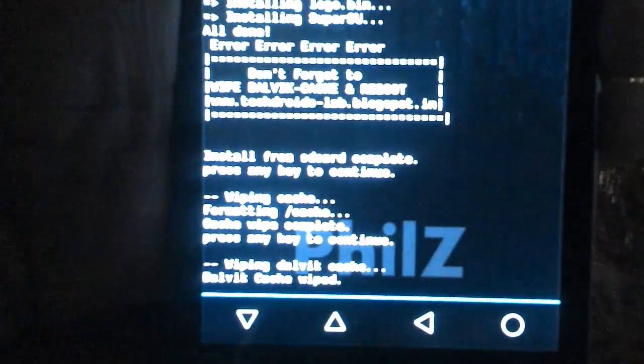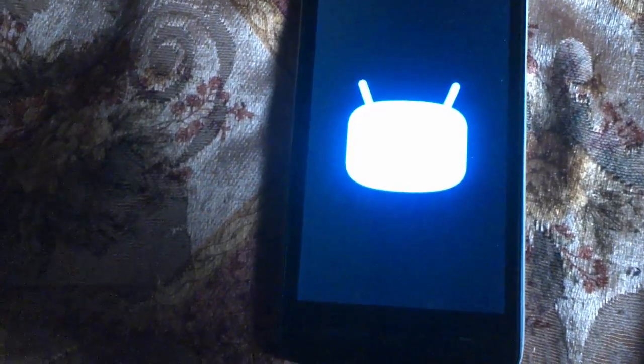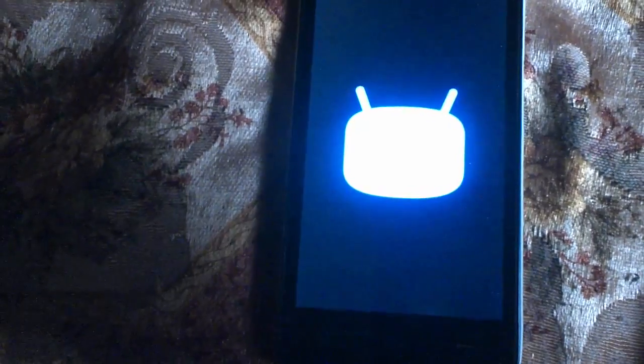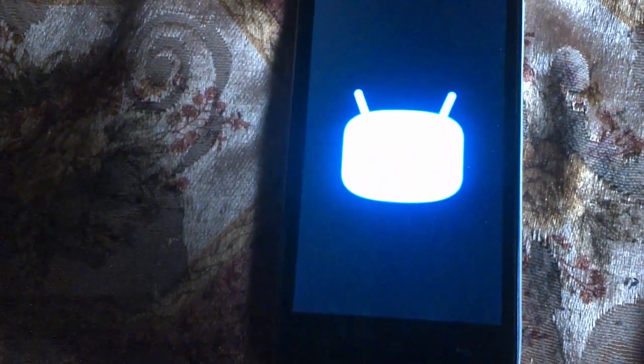Dalvik cache has been successfully wiped out. Now reboot your system. It is now opening CyanogenMod 12.1 ROM.